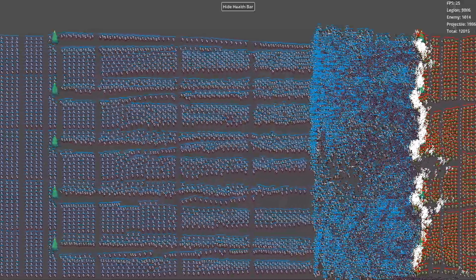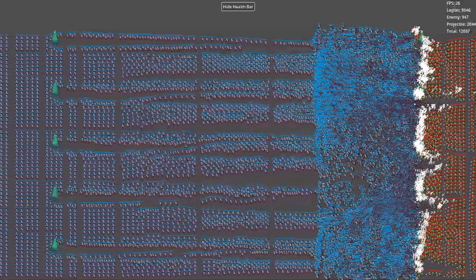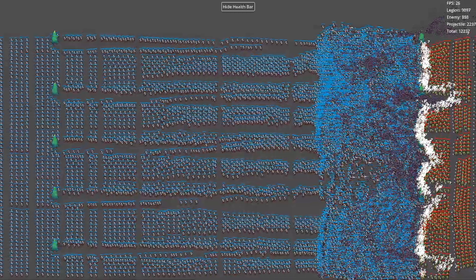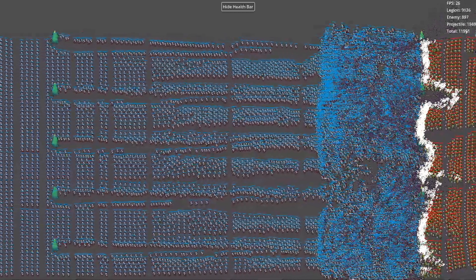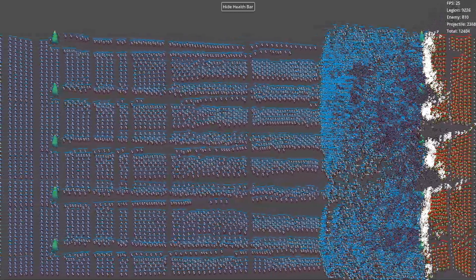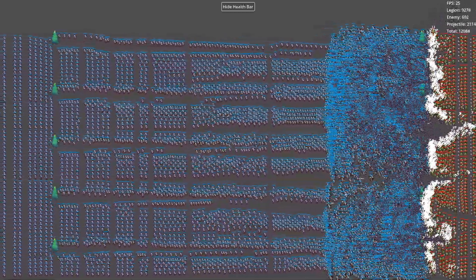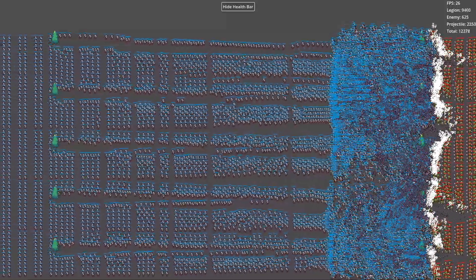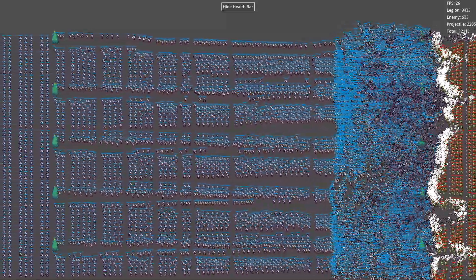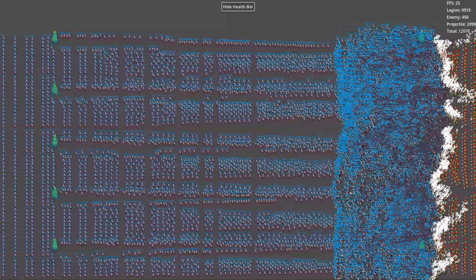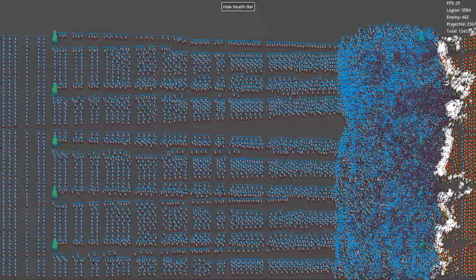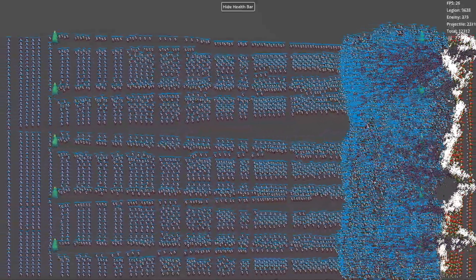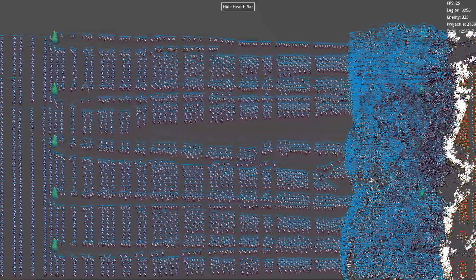This is where MultiMeshInstance provides an efficient solution. MultiMeshInstance is a specialized node in Godot designed to efficiently render large numbers of identical or similar objects. It leverages GPU instancing to render multiple instances in a single draw call instead of rendering them one by one, drastically reducing rendering overhead.